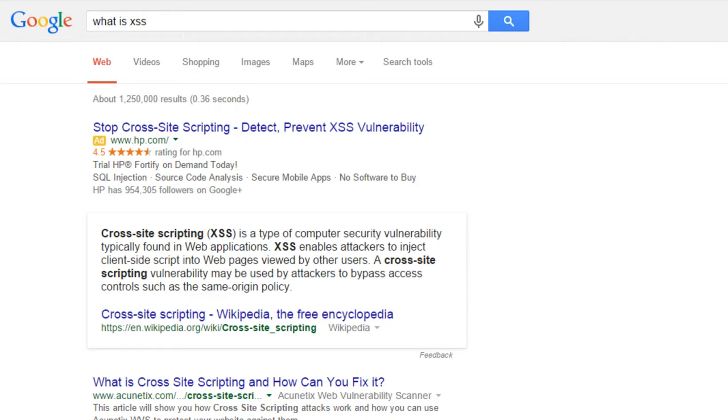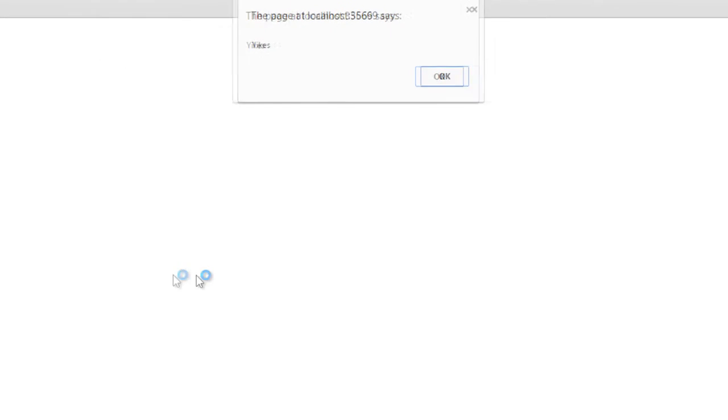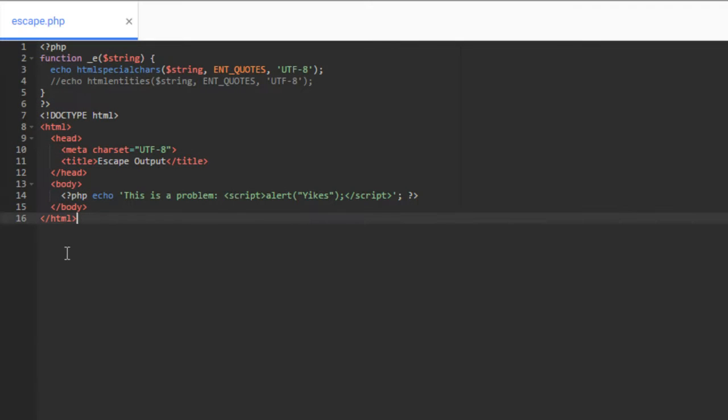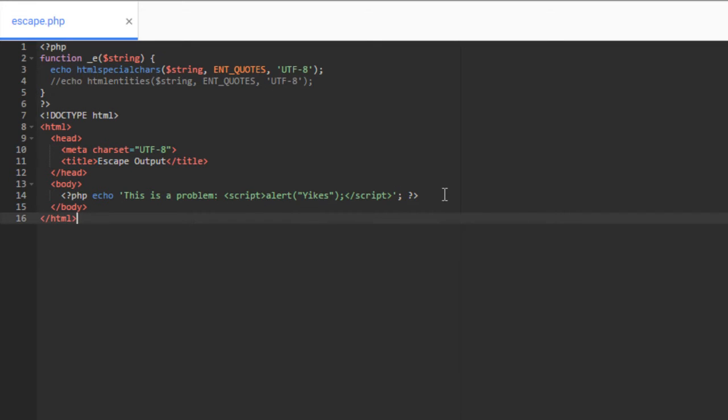All right, so let's go ahead and take a look at an example of this. So if we come over to our page here, you can see I have just some text here. And if I refresh this, you'll see that I get a pop-up here that says yikes. And so this is an alert, a JavaScript alert that I've put here. And if we come over to our code, then you can see that what I've done here is in PHP, I've echoed "This is a problem" and then I have my script tags inside of here.